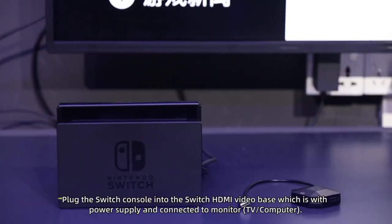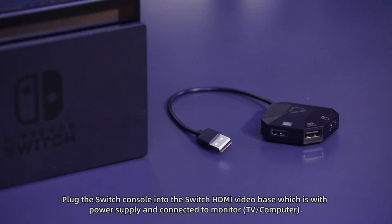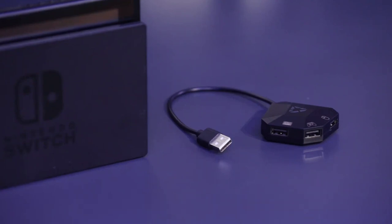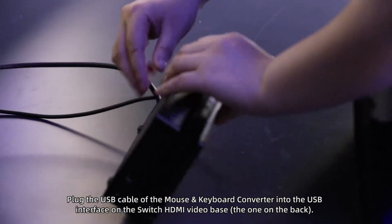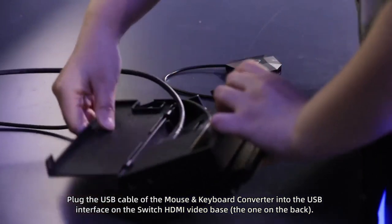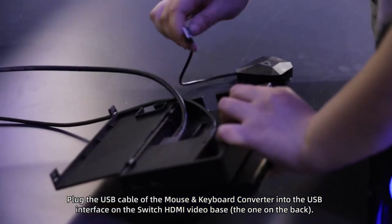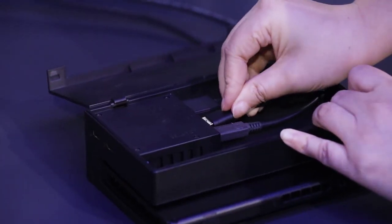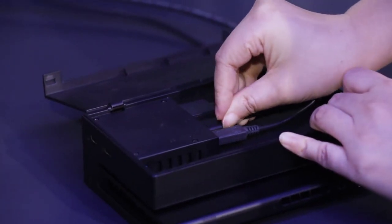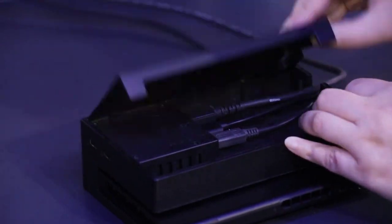Plug the switch console into the switch HDMI VU base, which is with power supply and connected to the monitor. Plug the USB cable of the mouse keyboard converter into the USB interface on the switch HDMI VU base.